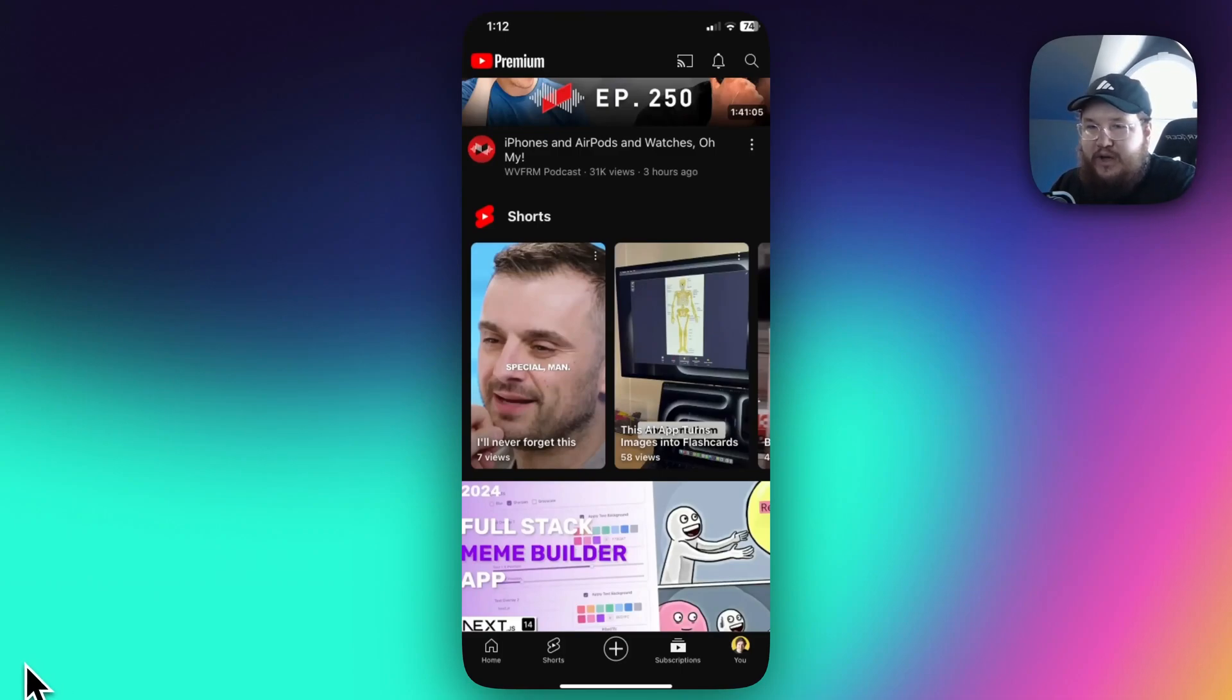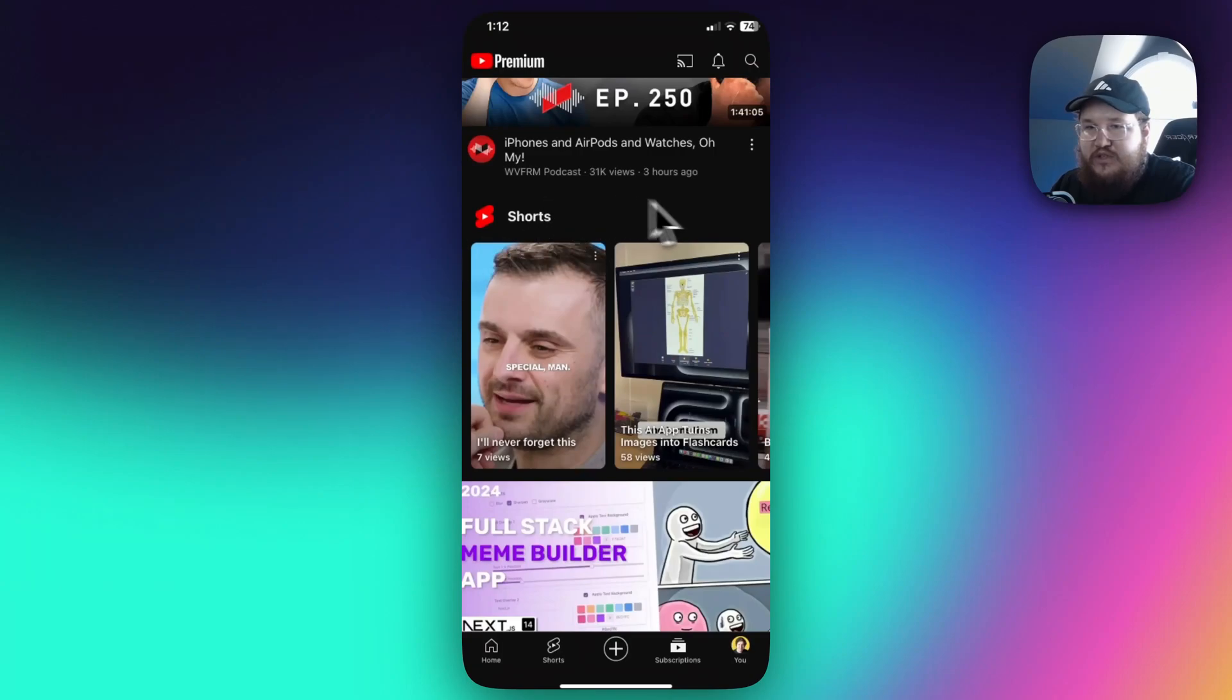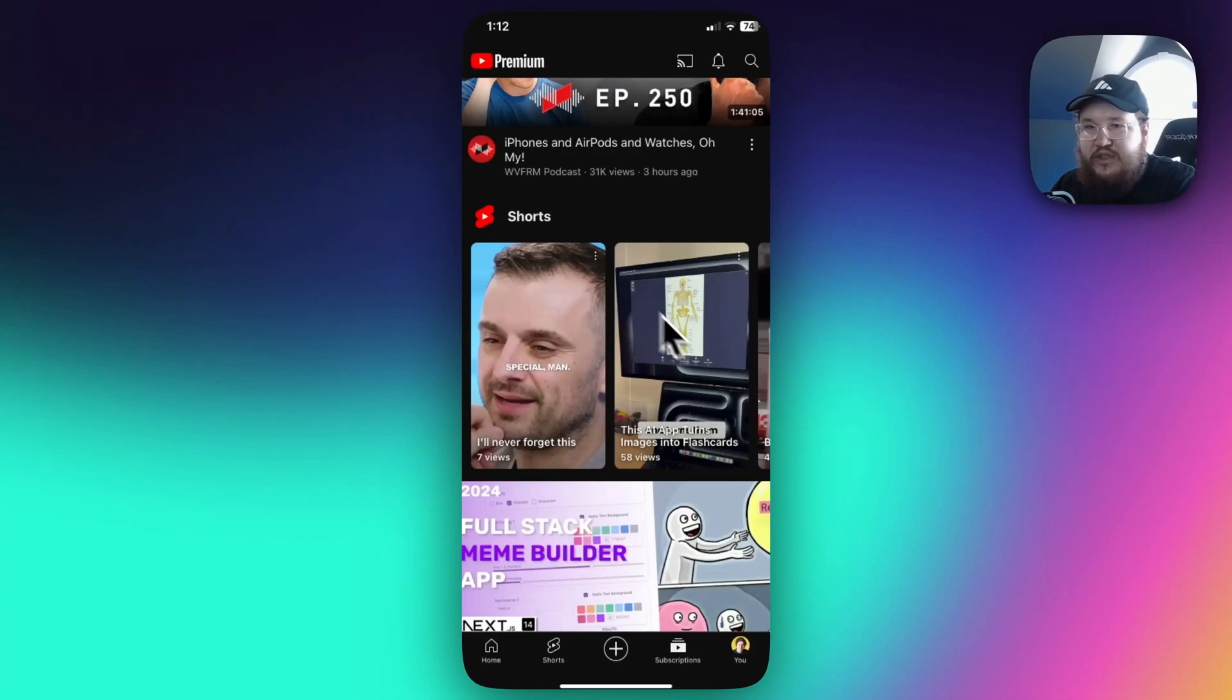As you can see, I'm on the subscription tab here, and we can see this little shorts section right here, and we can see all these shorts on the screen.